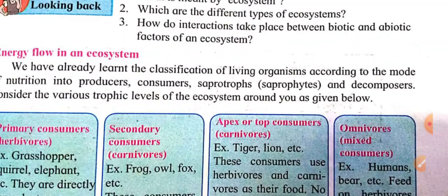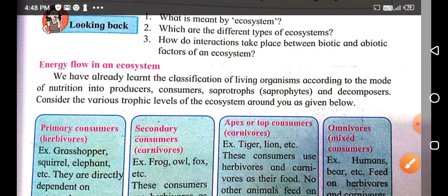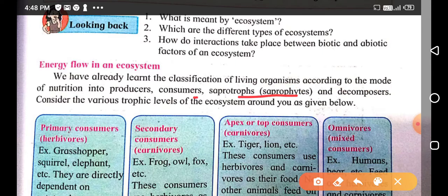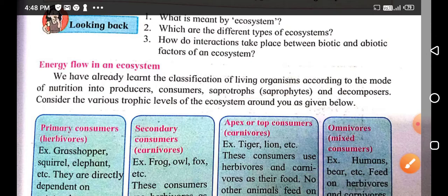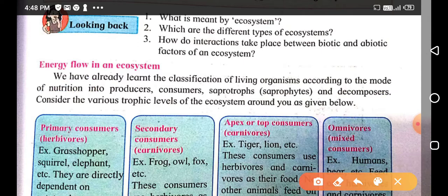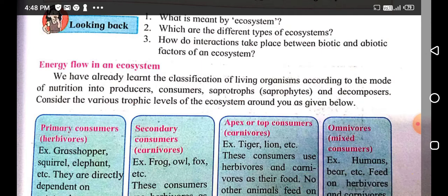Now, energy flow in an ecosystem. We have already learned the classification of living organisms according to their mode of nutrition into producers, consumers, saprophytes, and decomposers. Depending upon their mode of nutrition, there are four types: primary consumers, secondary consumers, apex consumers, and omnivores.